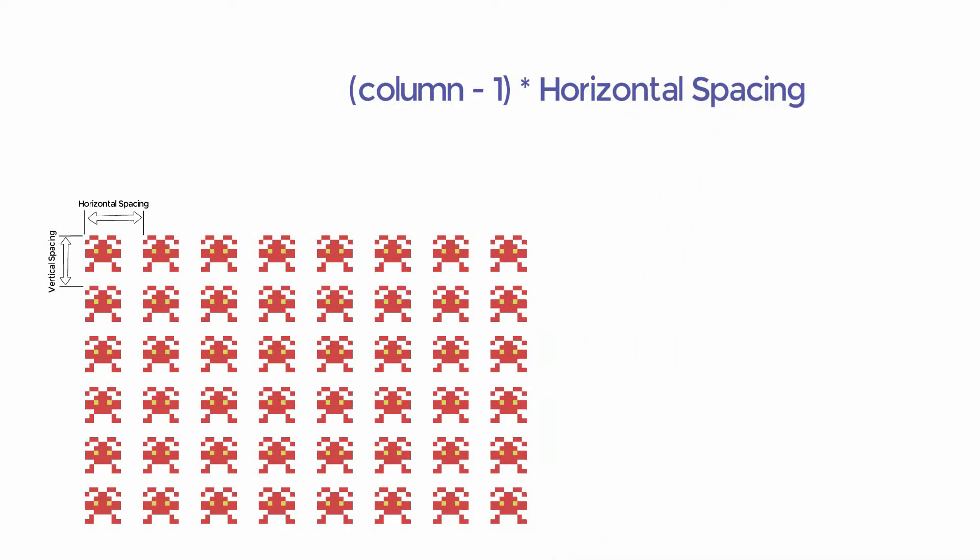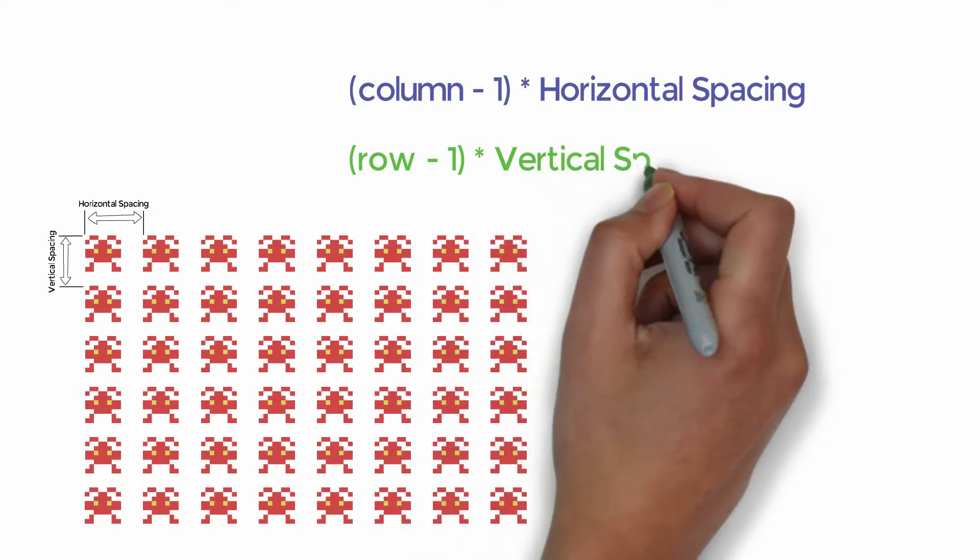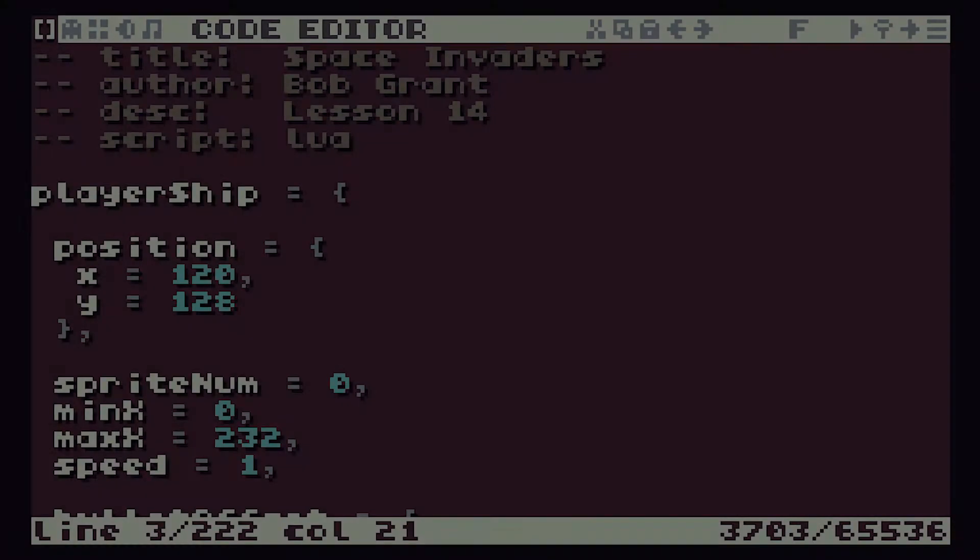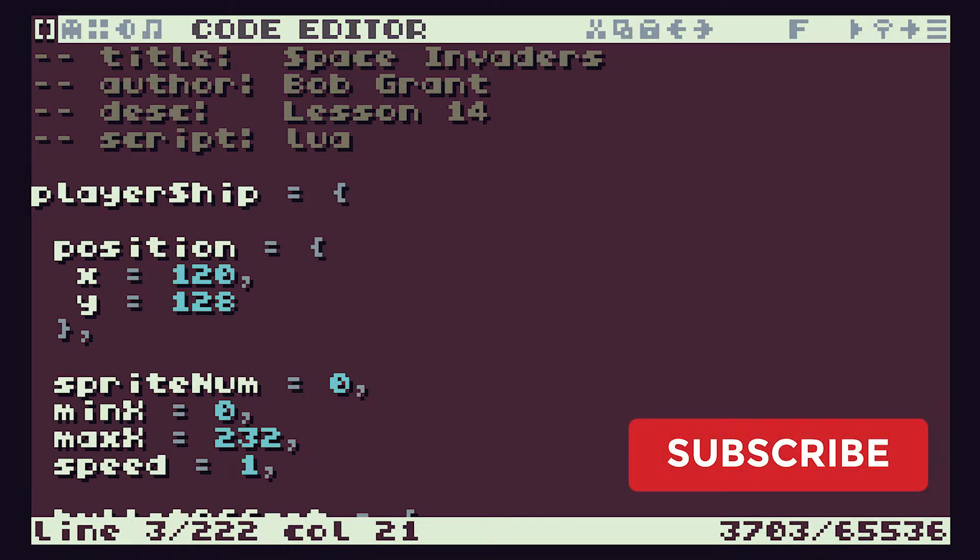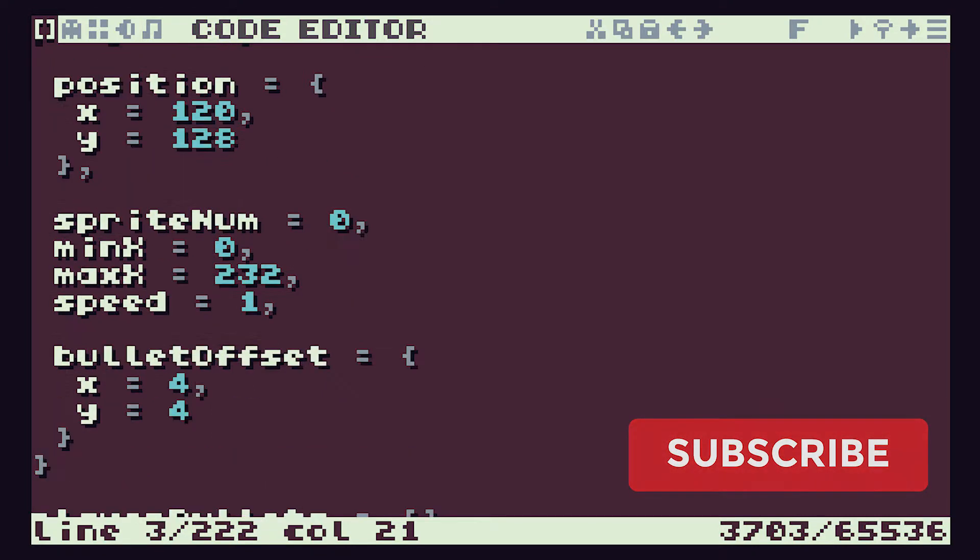And we can then look at the row spacing. That follows exactly the same formula, where we now need to do the row number minus 1 times the vertical spacing. So now we know how we're going to code up the position of the aliens. Let's put that into our program.